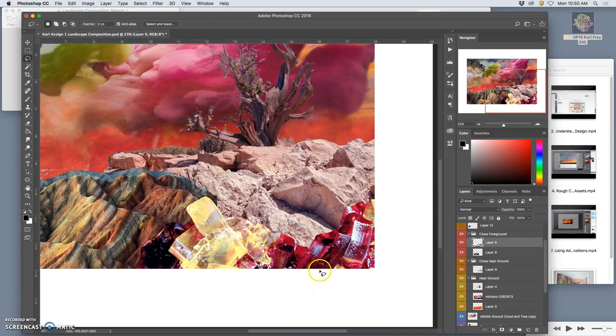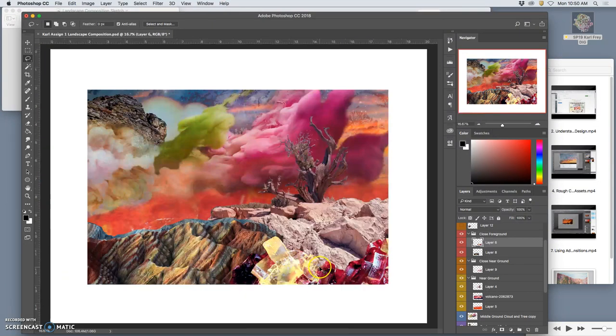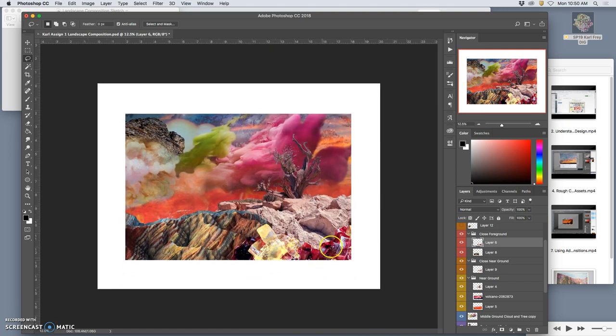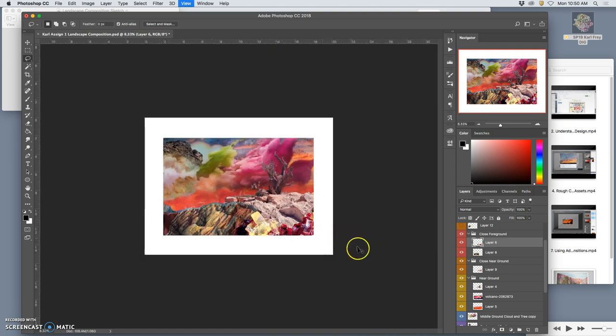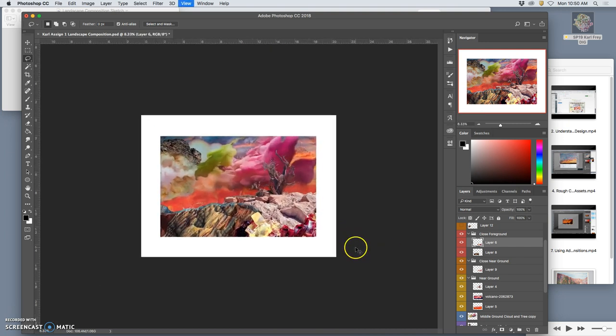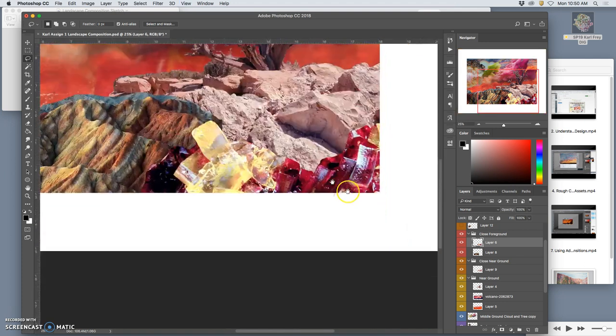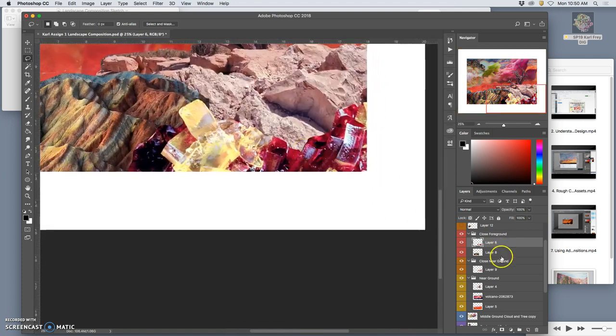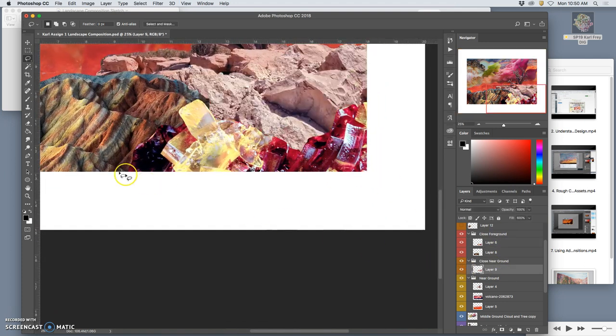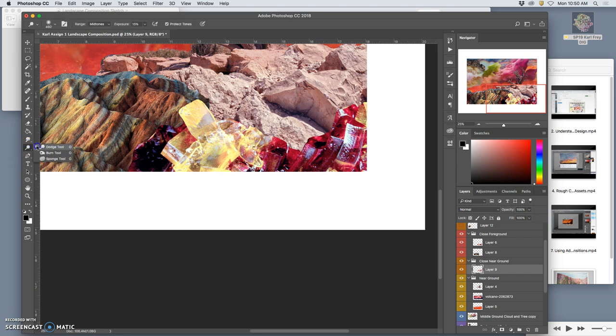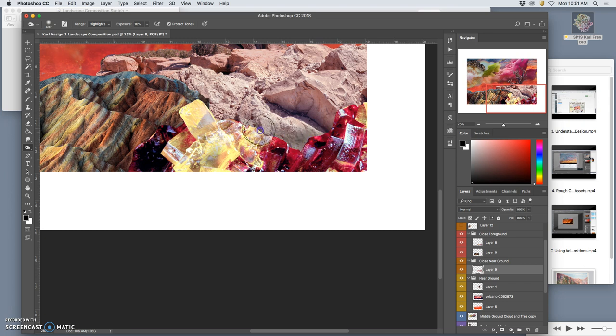All right, I've got that. But it looks weird to have those really bright rocks behind it. So now I'm going to go do those rocks and I'm going to use my burn tool to burn them down behind to kind of set off those jewels.